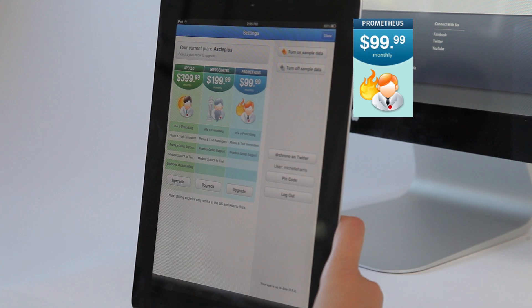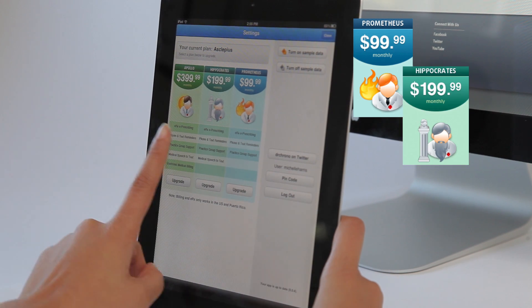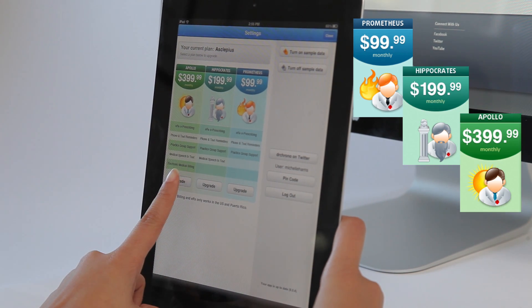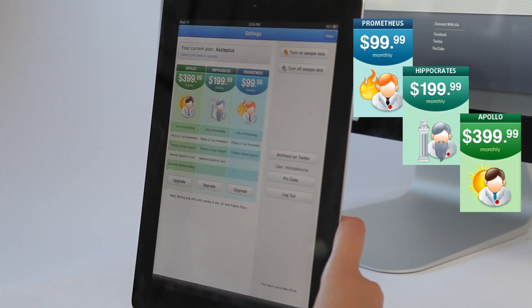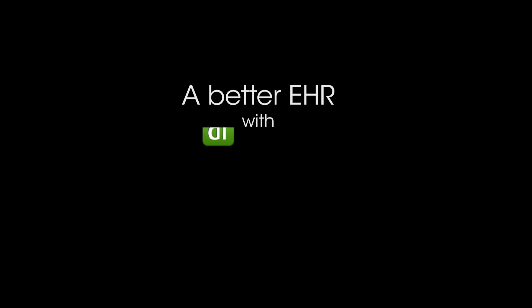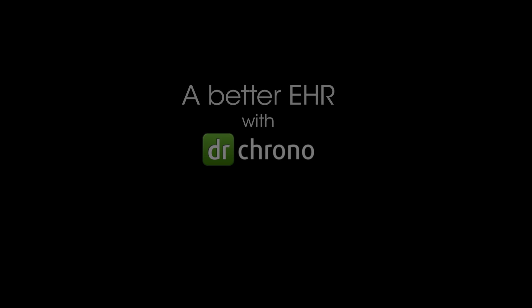on our Prometheus, Hippocrates, and Apollo plans.